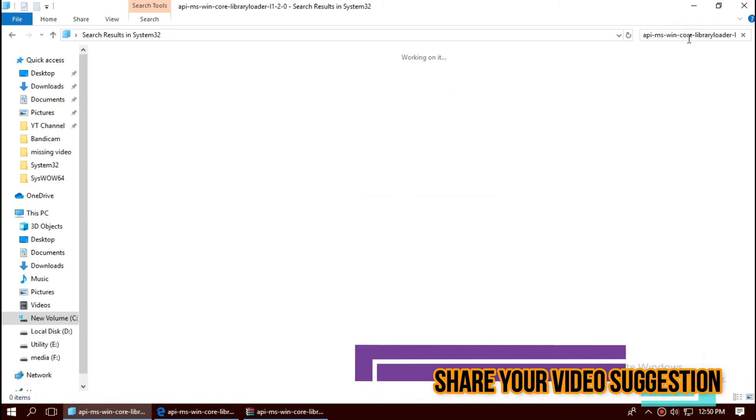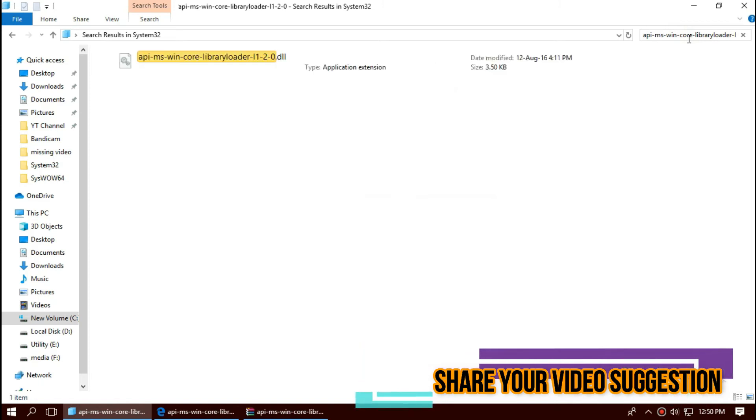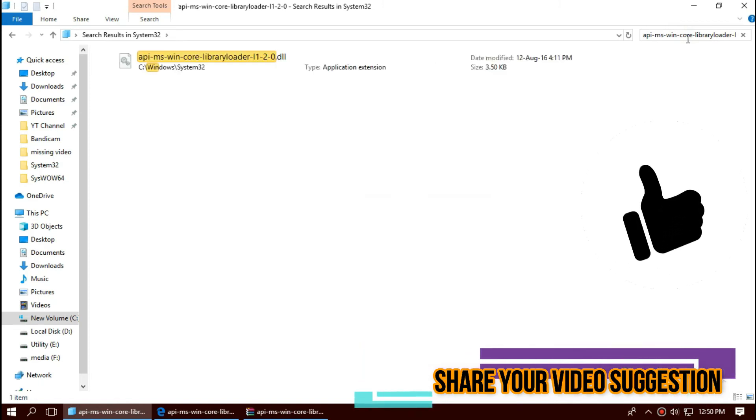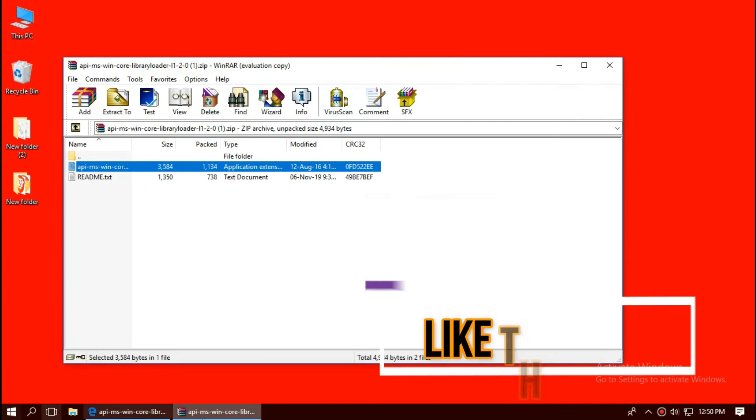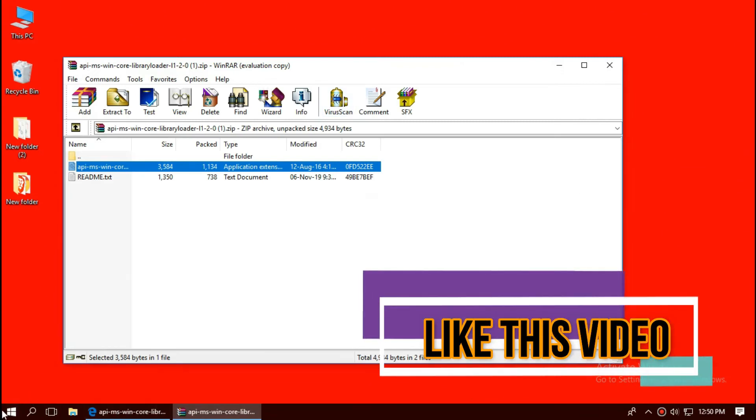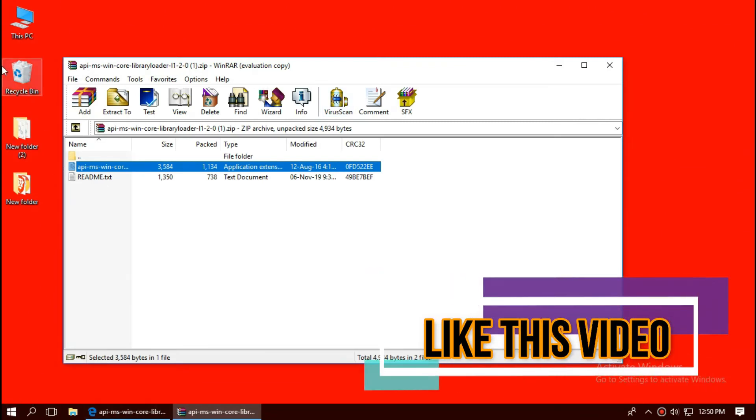Before we proceed, let's check by typing the file name. You can see the file is properly placed in the folder right now, so the 32-bit process is done. You can go and restart your computer.